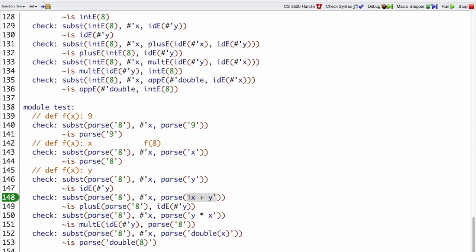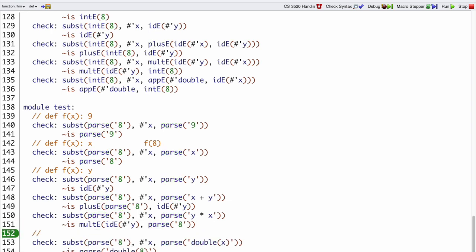And so on for more nested things. If we replace all the x's with 8 in x plus y, then we should get 8 plus y out. And finally, if we've got a function called double of x and we replace all the x's with 8, we should get a function called double of 8 — as if we have some quadruple function that takes an x and calls double of x on the way to doing other things.